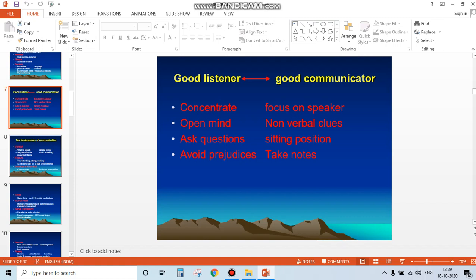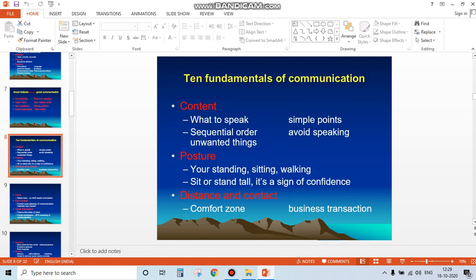What does this mean? It means that listeners have to concentrate with an open mind, ask questions without prejudices, focus on the speaker's nonverbal clues, actions, and body language, be attentive, maintain good posture, and take notes. This is what is required. Now we are covering ten fundamentals of communication, starting with content.